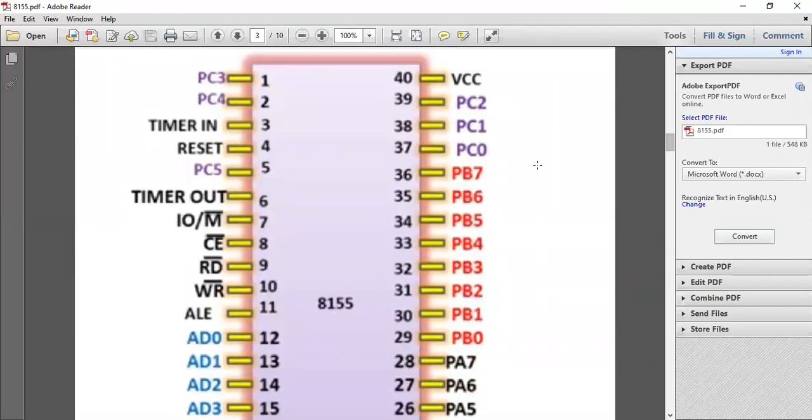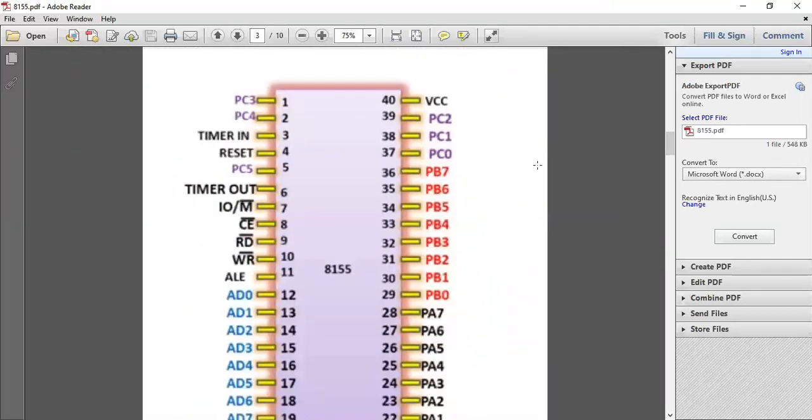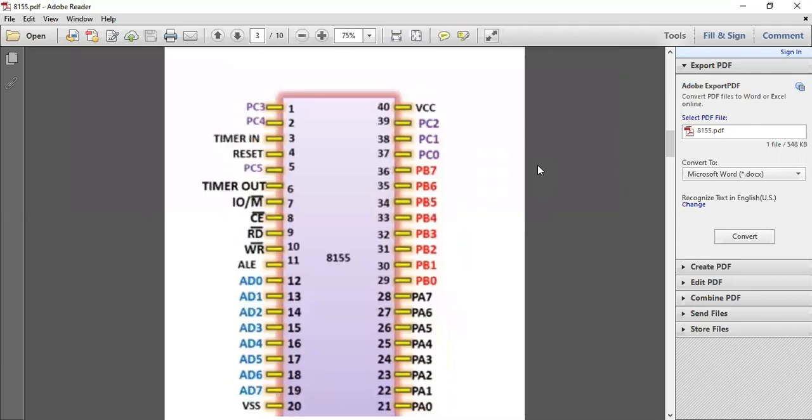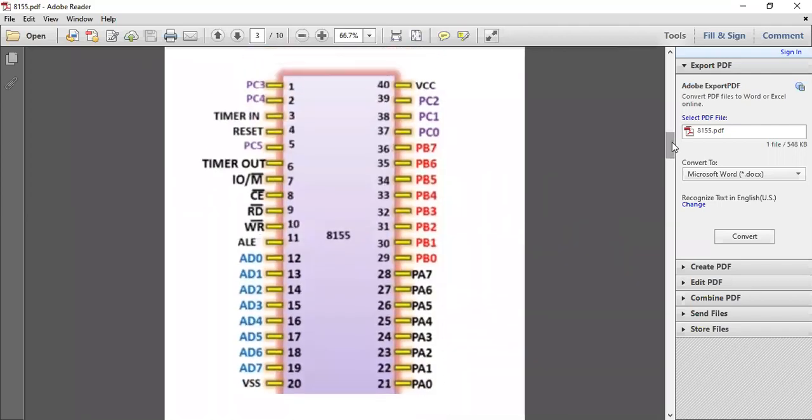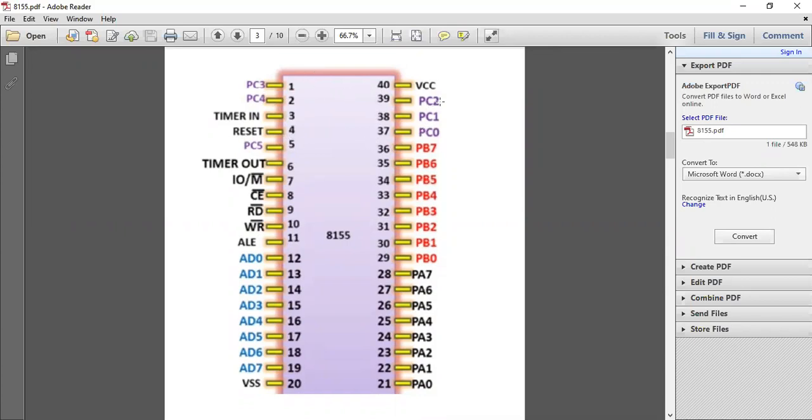This is the pin diagram of 8155. It is a 40-pin microprocessor. Here you can see PC3, PC4, PC5, PC0, PC1, PC2 on pins 1, 2, 3, 4, 5, 35, 36, 37, 38. These six bits of pins are port pins. Later on we'll cover this.